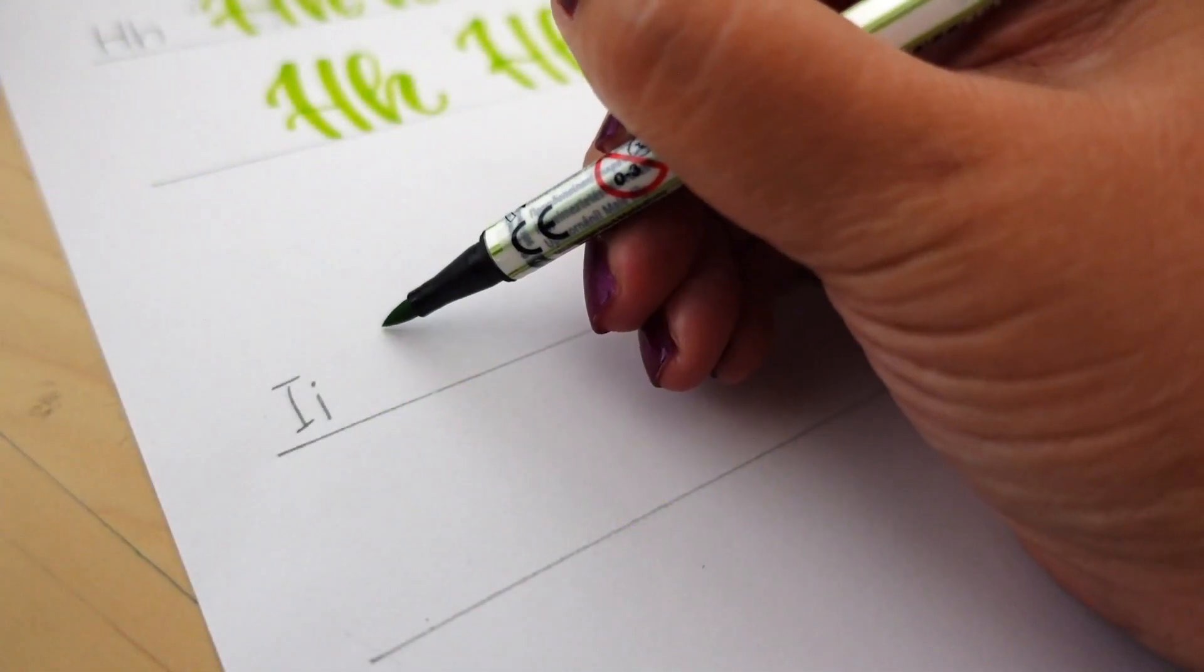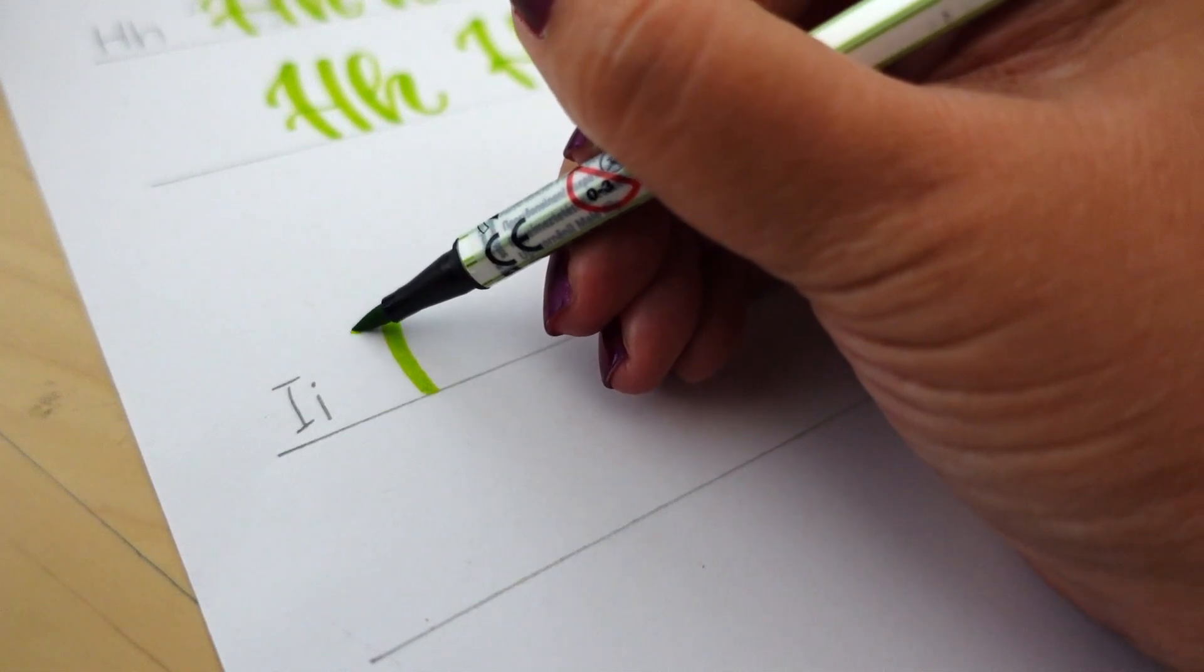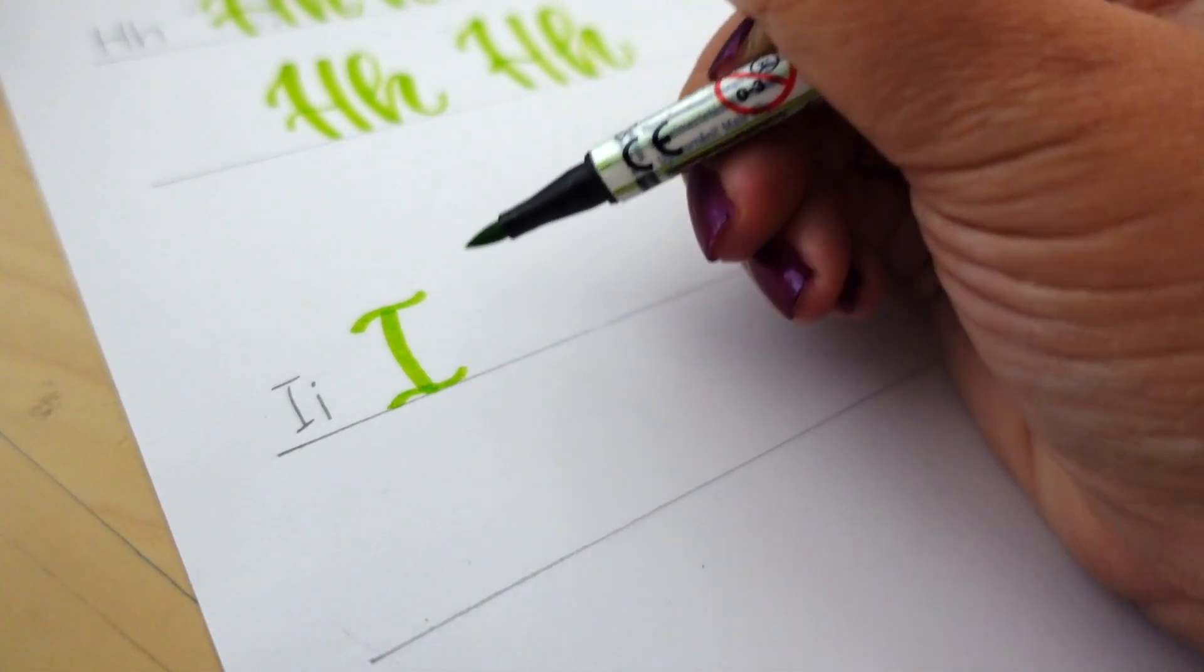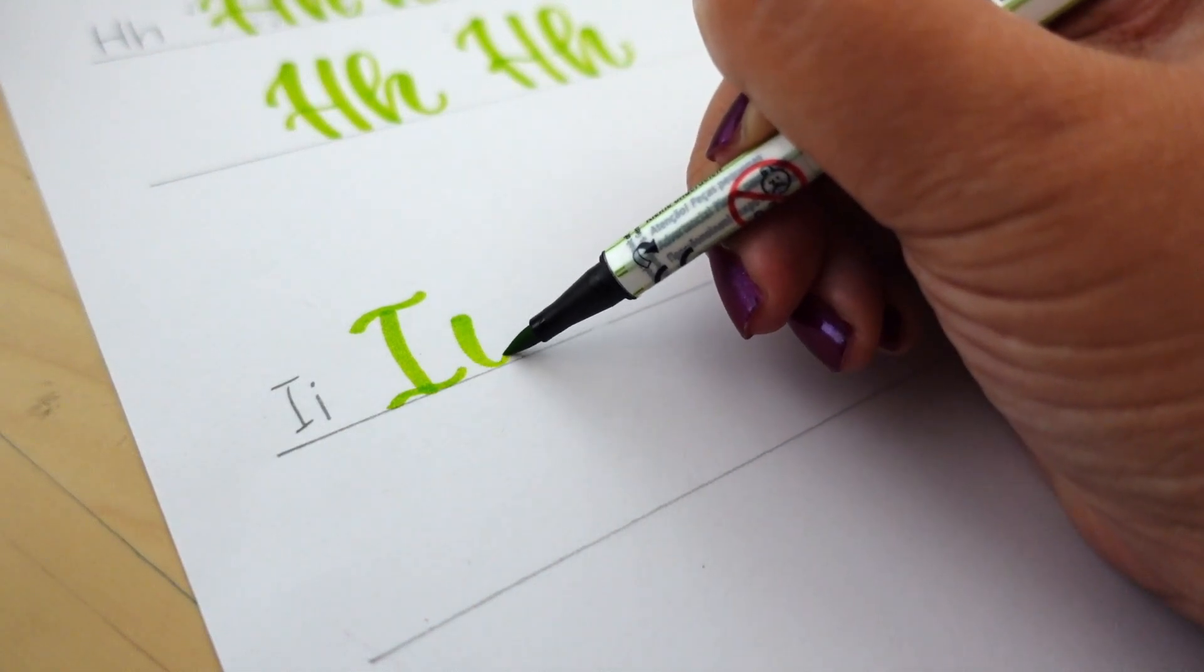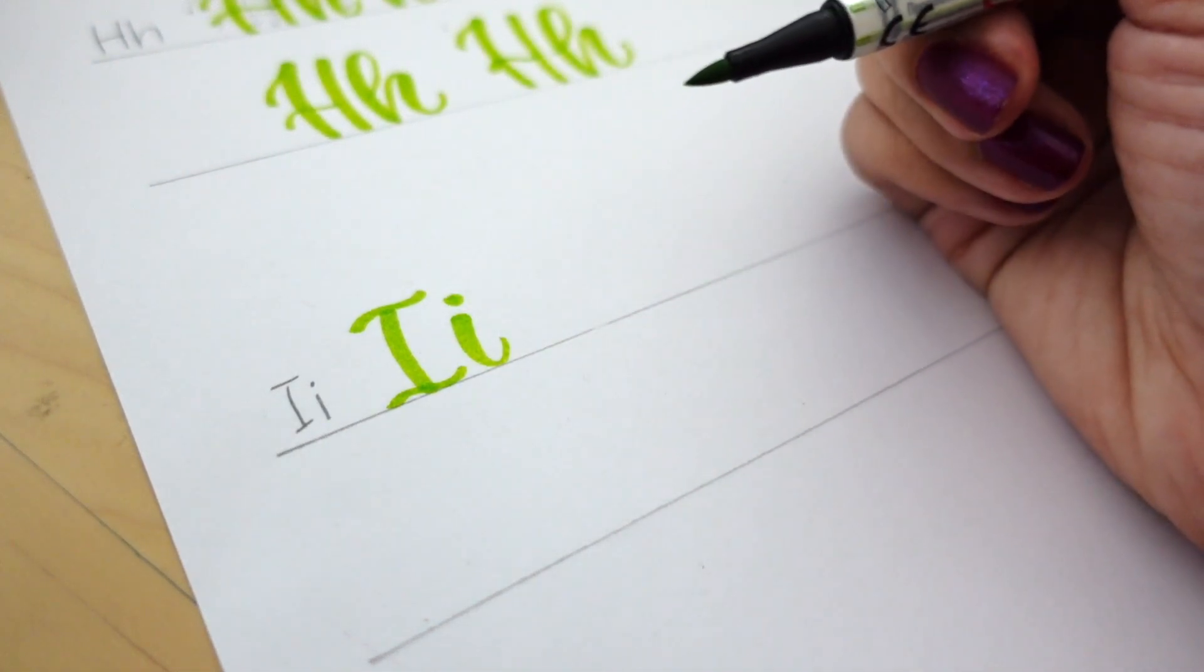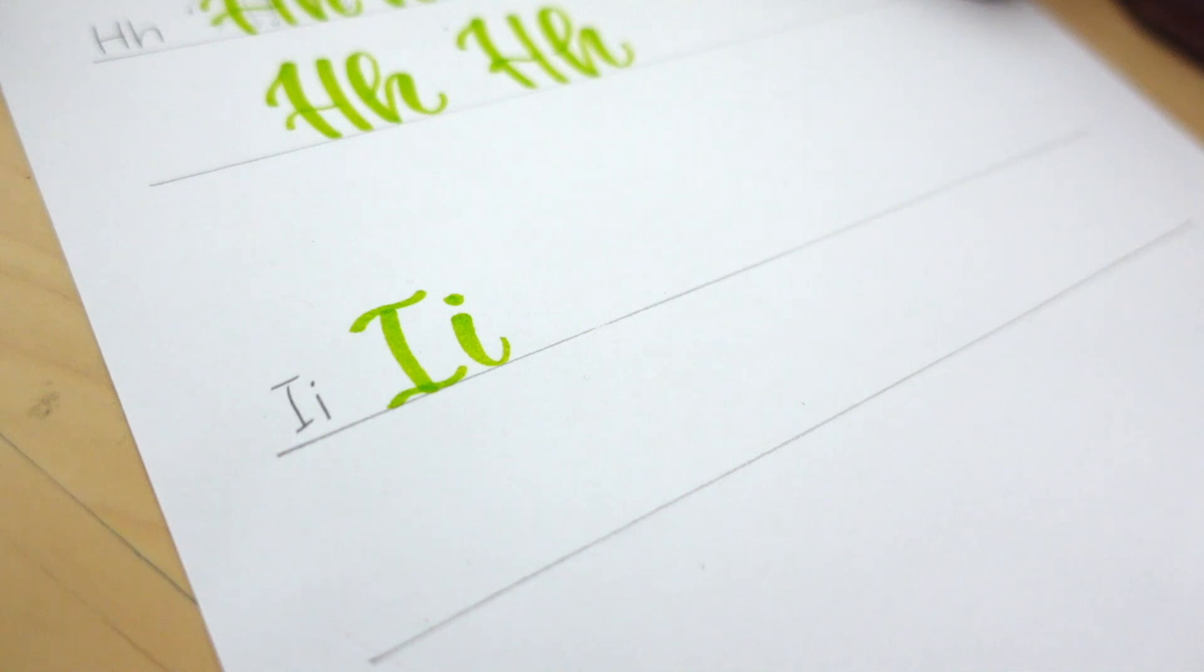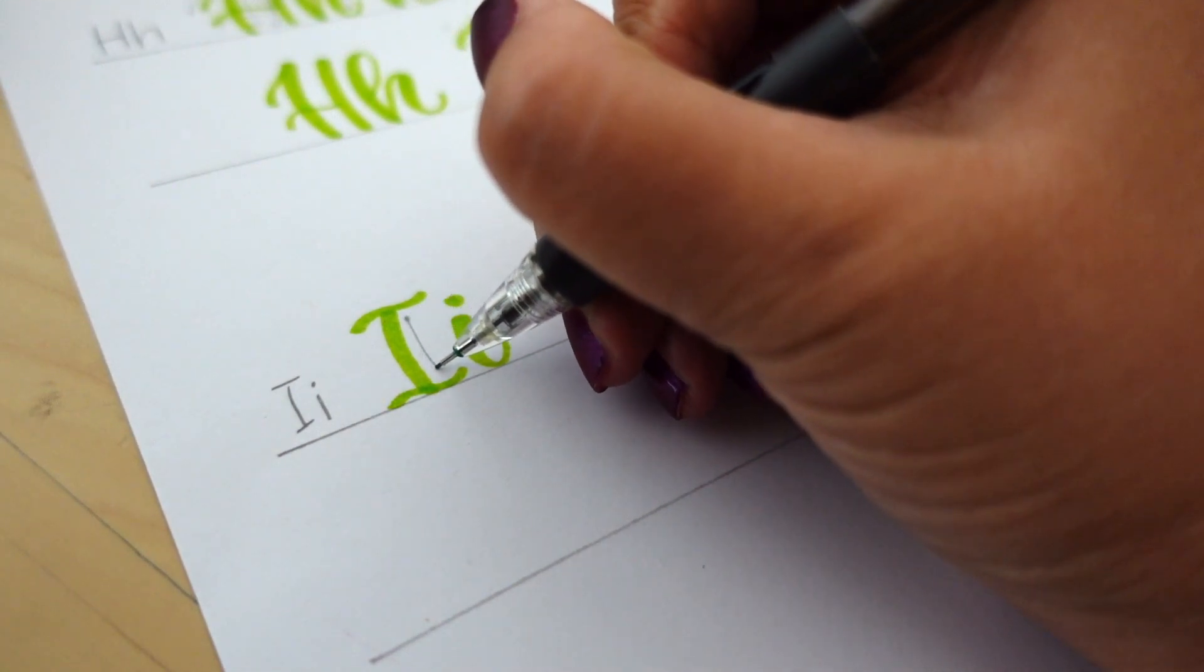And lastly, let's look at the lower and uppercase I. I like to use this style of I rather than the cursive eye. I just can't seem to get it to look right when I try to use cursive eyes in my hand lettering.